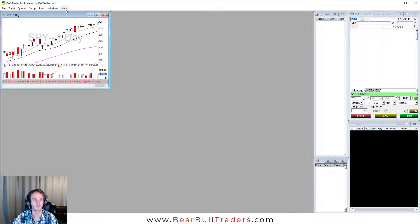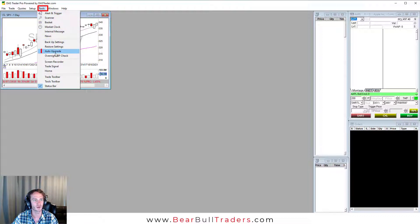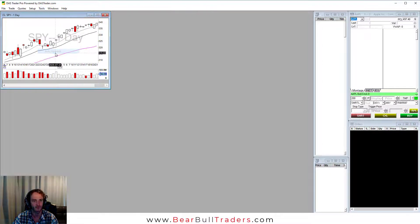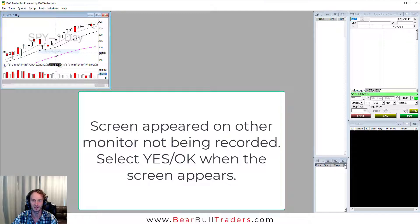Select OK. Now go to tools and select auto upgrade. A new screen will pop up. Select yes.